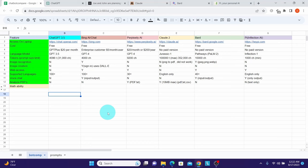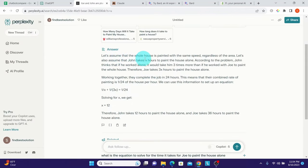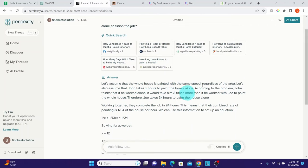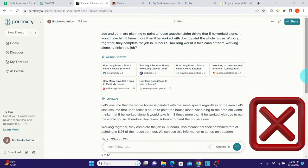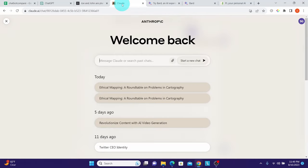Perplexity AI also got the assumption wrong, claiming Joe would take 3x hours to paint alone, which is totally wrong. Its answer of John taking 12 hours to paint alone is completely ridiculous since they took 24 hours working together. Perplexity AI got it horribly wrong.